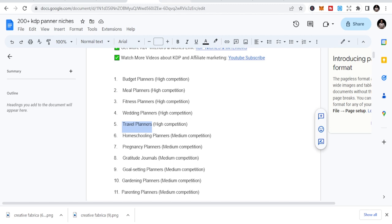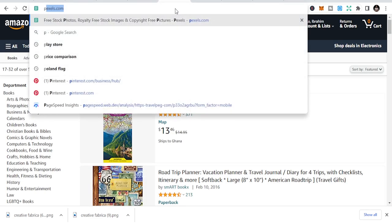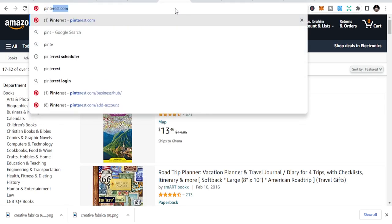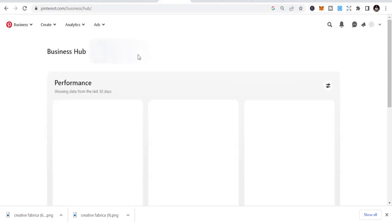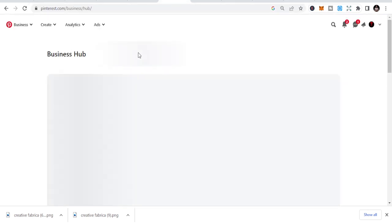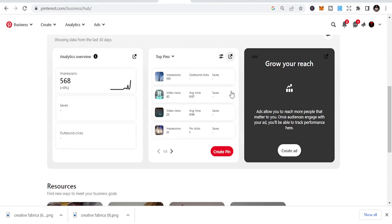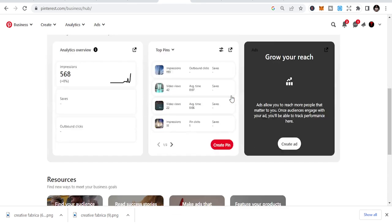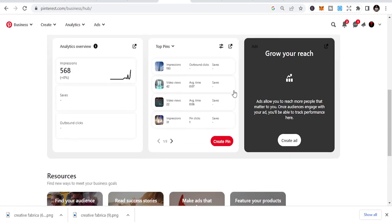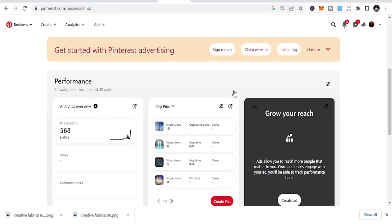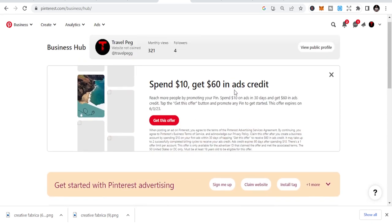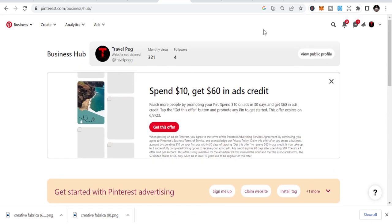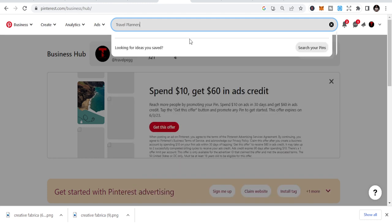You can go to Pinterest to get some of the interior ideas. Maybe if you want, you can just go here and search for some of the ideas that you'll be able to do to create opportunities. So let's look at, just search travel planner template.